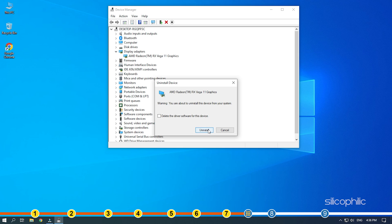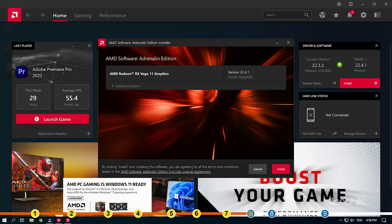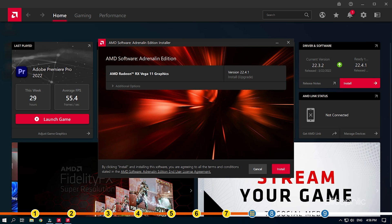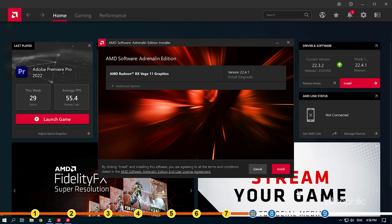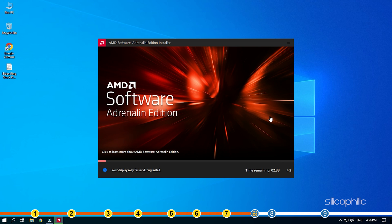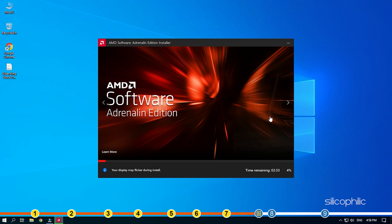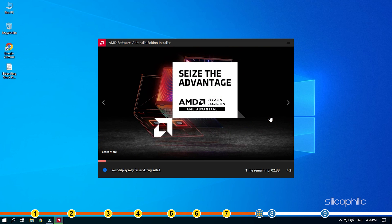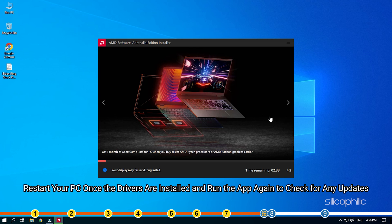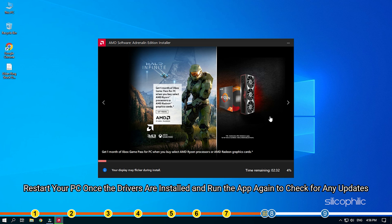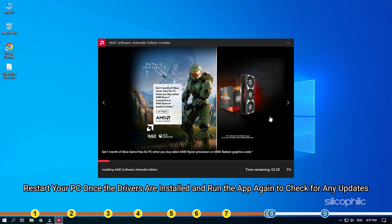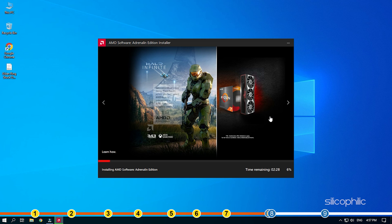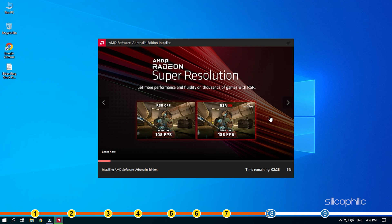For AMD graphics driver, you will need to install the Radeon app and run it. Similarly, for NVIDIA graphics drivers, you will need to install the GeForce Experience. Running these apps will automatically detect that the graphics drivers are missing and they will download and install them automatically. Restart your PC once the drivers are installed and run the app again to check for any updates. If any update is available, download and install them.